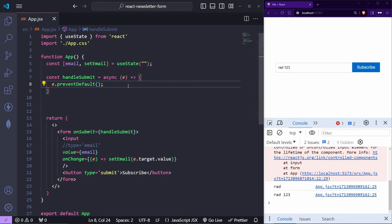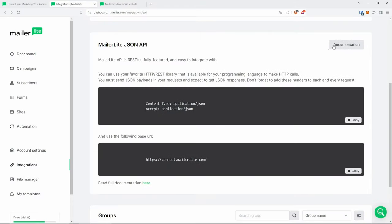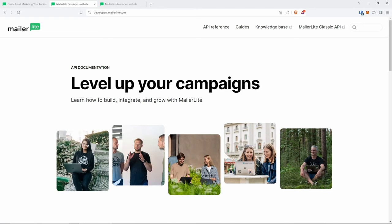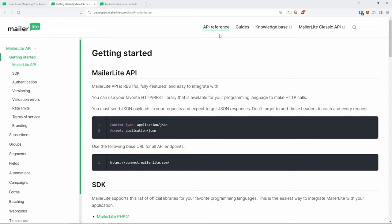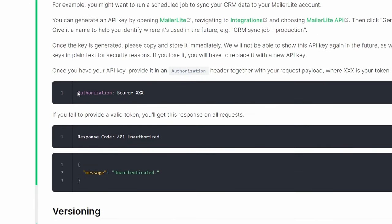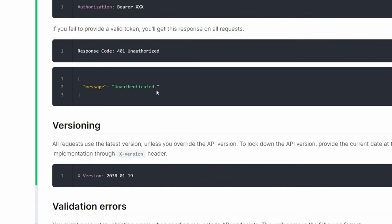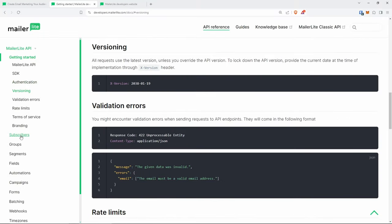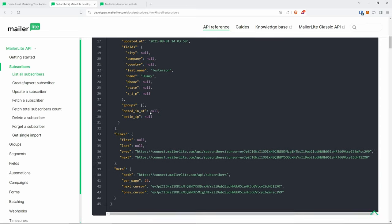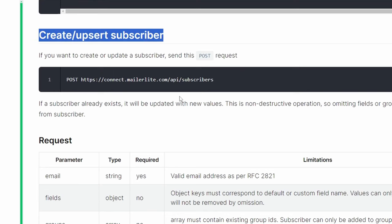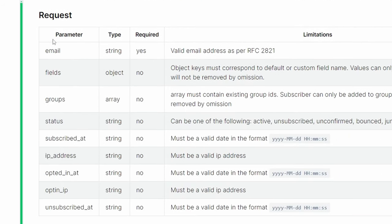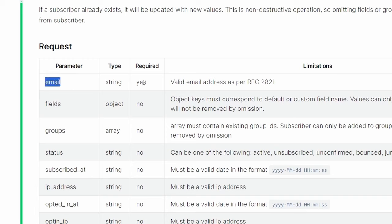Now we can do a fetch and POST some data to the MailerLite API. Looking at the documentation under Subscribers, we want 'Create a Subscriber'. The URL we need is `https://connect.mailerlite.com/api/subscribers` using a POST request. The email field is required, and we can also pass fields and groups. There's also an important note about authentication — we need a Bearer token with our API key, otherwise we get an unauthorized message.